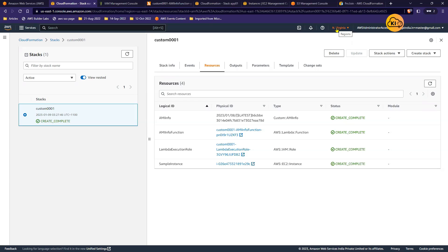For example, if I want to create an EC2 instance in Northern Virginia and another EC2 instance in Oregon, can I do it in one stack? The answer is no. You need one stack in Northern Virginia and one stack in Oregon. But if the requirement is to create similar resources in multiple regions, it doesn't make sense to do it manually in every region.